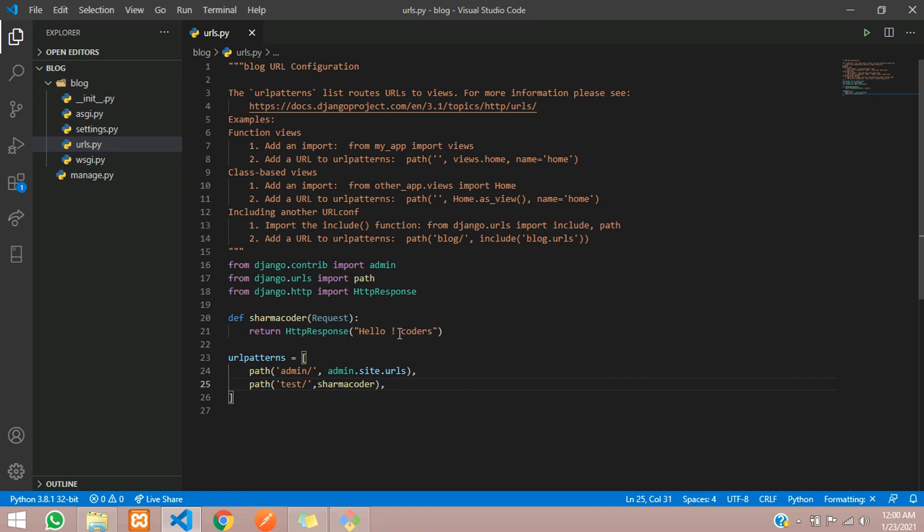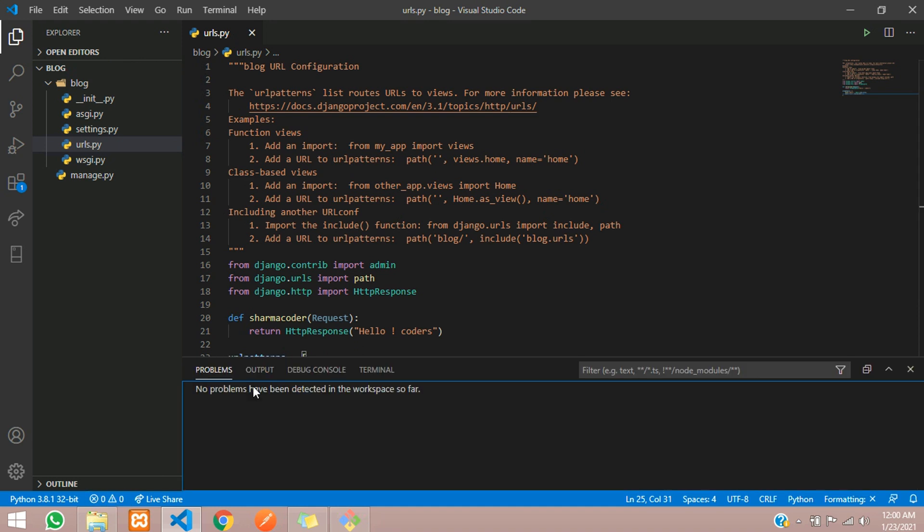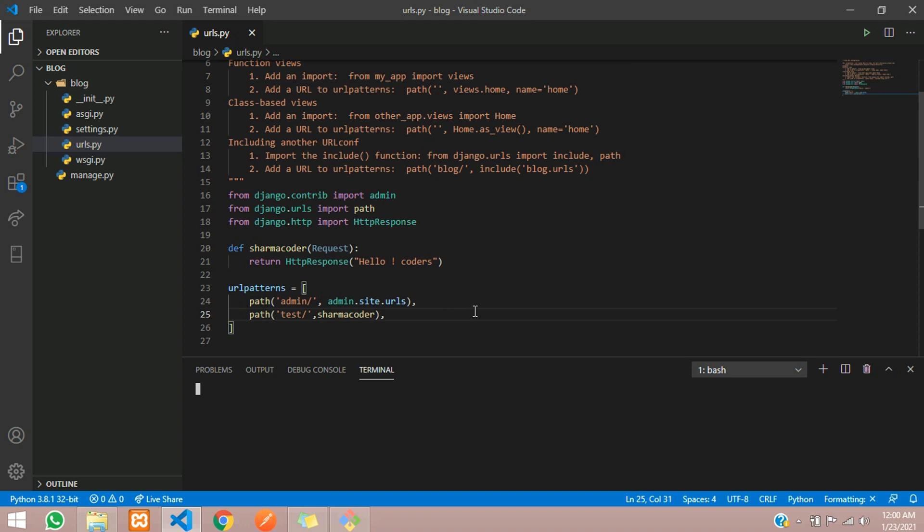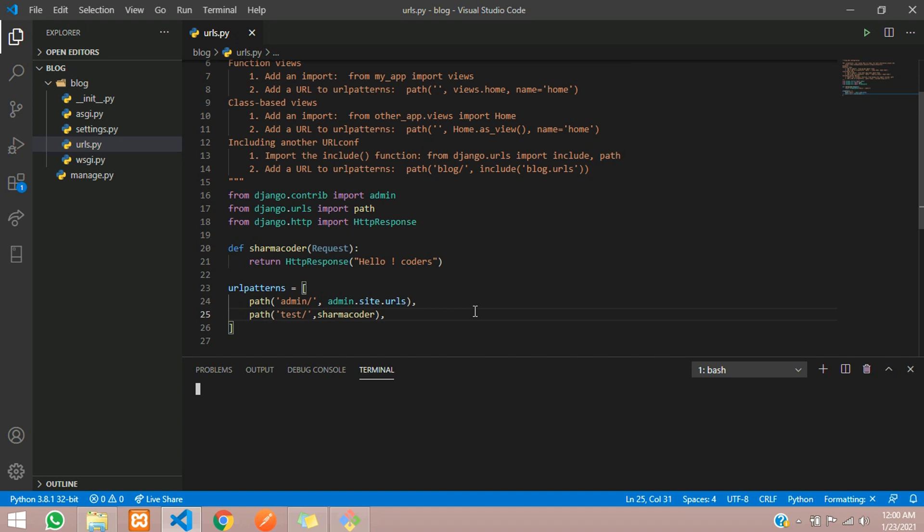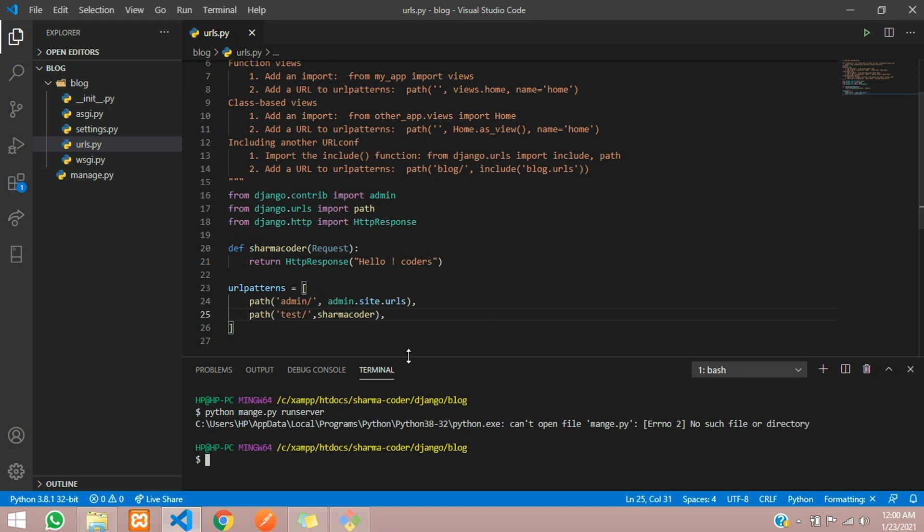Now to run your project you have a command. Let us open the terminal. We have an inbuilt terminal in VS Code, so I'm using it. The command goes something like python manage.py runserver. Okay, I spelled manage.py wrong. There's a shortcut for this. Instead of typing the whole python, you can type py and manage.py and runserver. Hit enter.